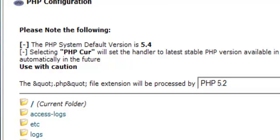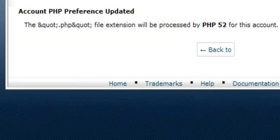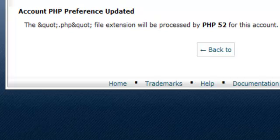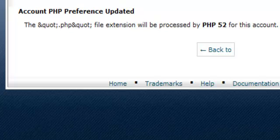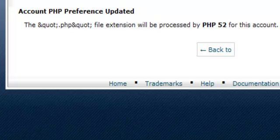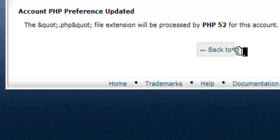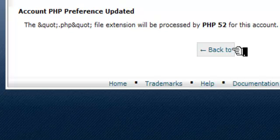There we are. We're going to revert to 5.2. Account PHP preference updated. The file extension will be processed by PHP 5.2 for this account. Sounds like that's a winner. Go ahead and log out.